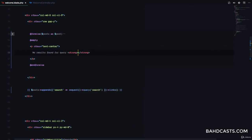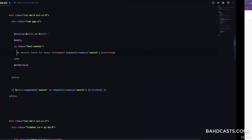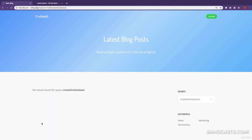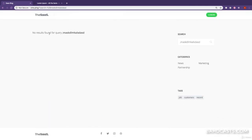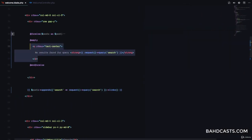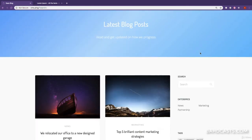I'll use strong tags to emphasize the query and call the request method to get the current request instance, then get the 'search' value. If I refresh the page everything looks normal, but when I search for something that doesn't exist, you can see 'no results found for query' — awesome. So just like that we have a complete search functionality in our application.